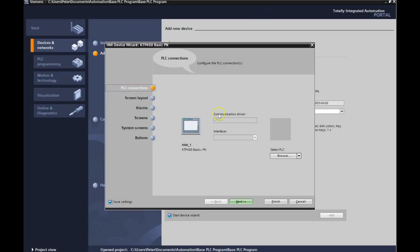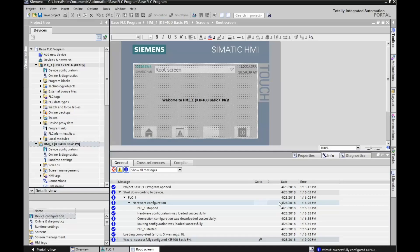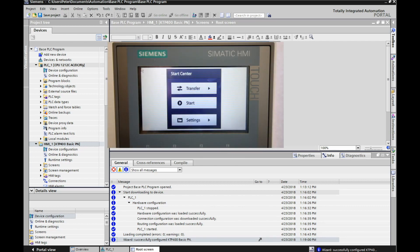Once you have your particular model number chosen, it will say 'start device wizard' — click add. Once you get to the HMI device wizard screen, there are a number of options available, but we're not going to configure any of them right now. We just want to make sure we download our first program, so hit finish. This is your root screen — the first screen you should see on your HMI. We haven't downloaded it yet, but this is a good start.